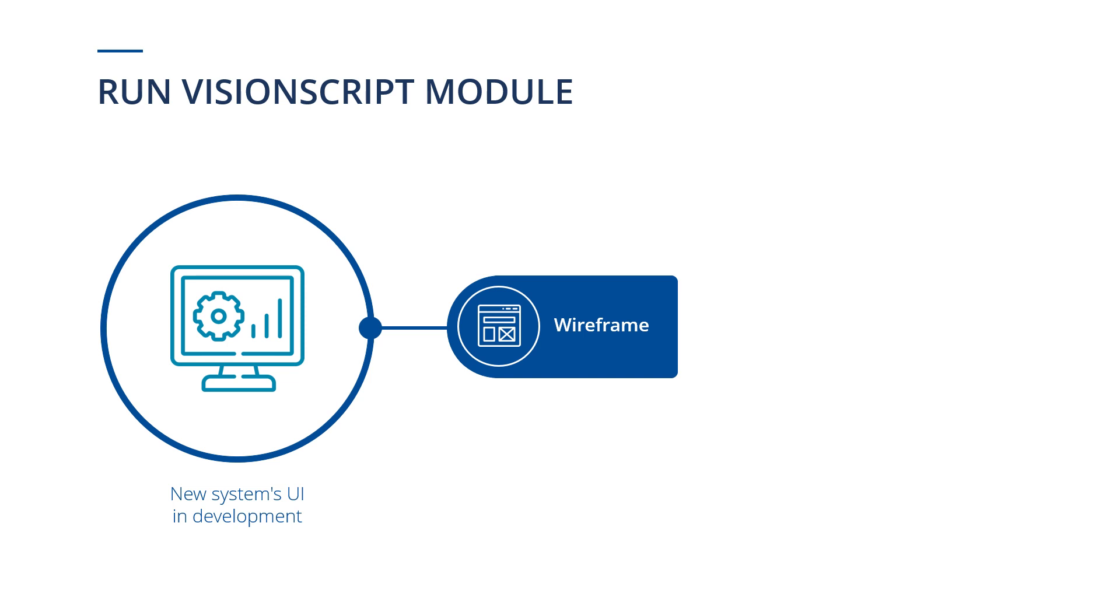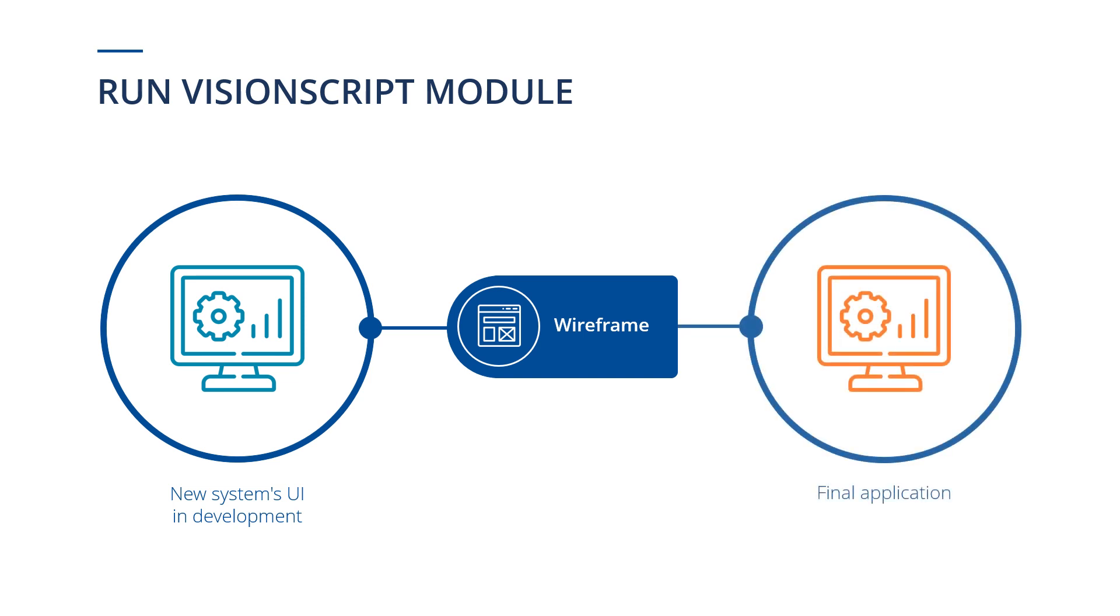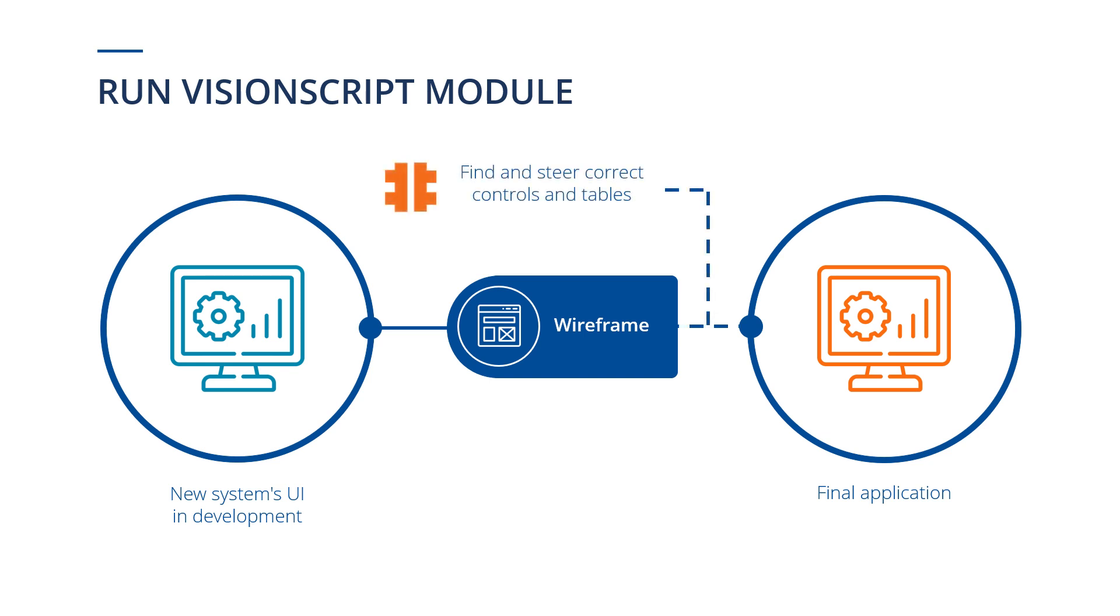And even if the final application differs slightly from those wireframes, the Run Vision Script module uses sophisticated visual identification, which means that it is able to find and steer the correct controls and tables, even after they have been moved or some of their properties have changed.